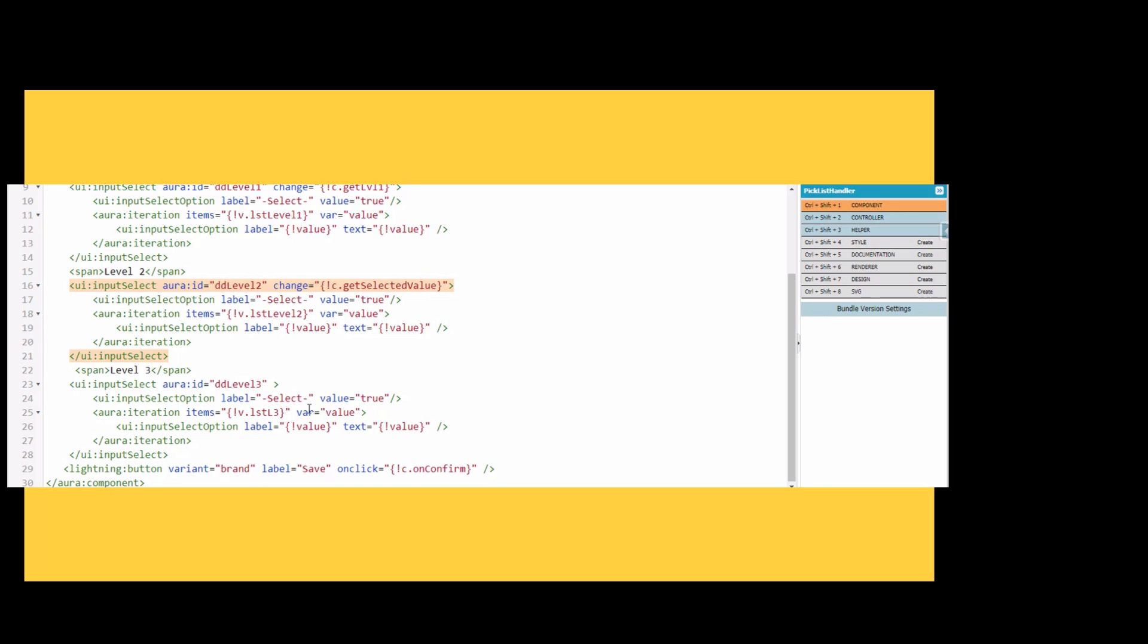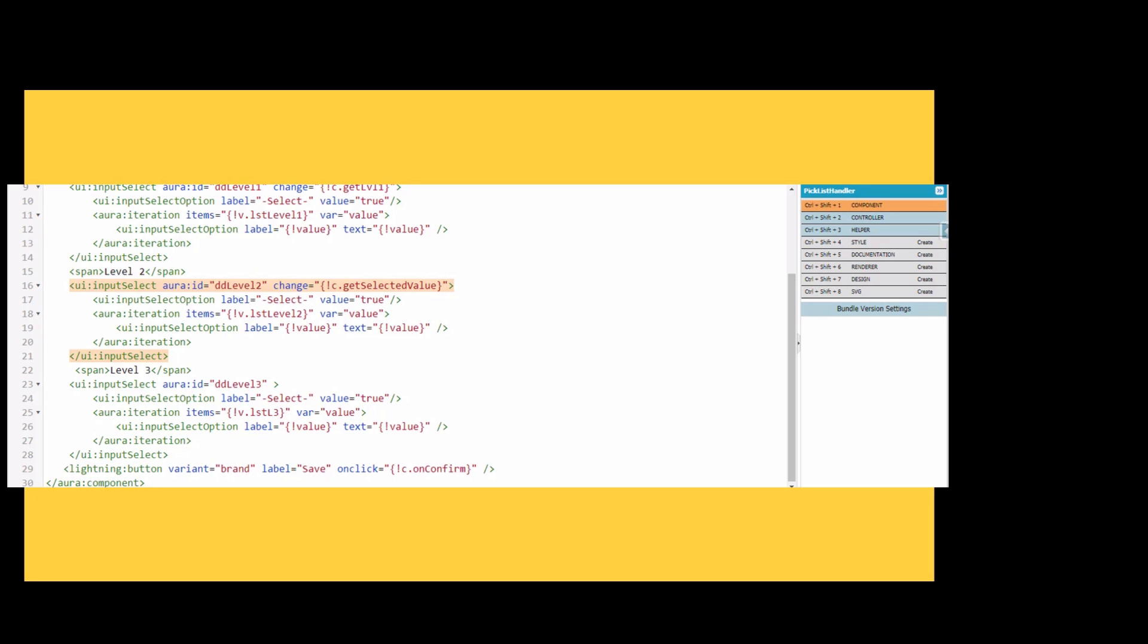This is the as-is code for which we are getting the issue. Now we will write some new code to get this problem fixed, wherein the dependent picklist level 1 will get reset, and also at the same time level 3 will also get reset.